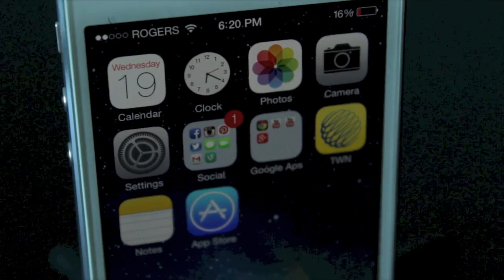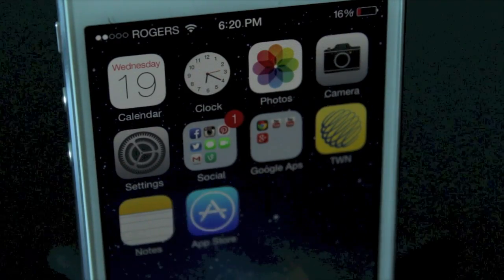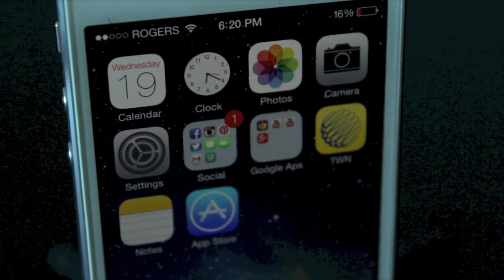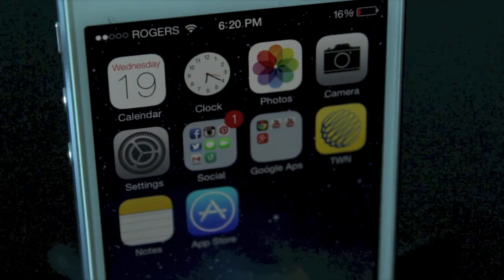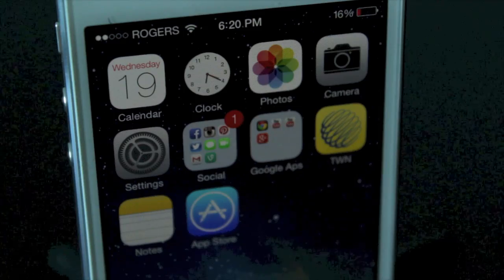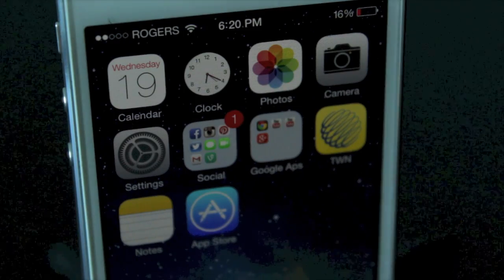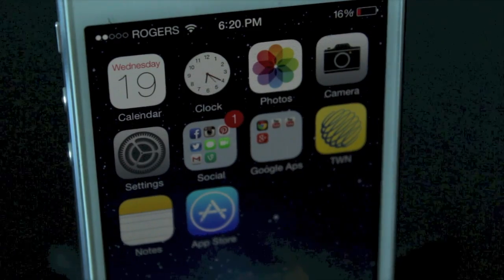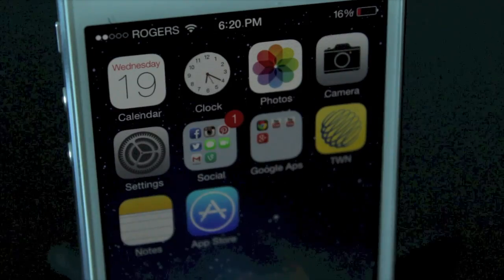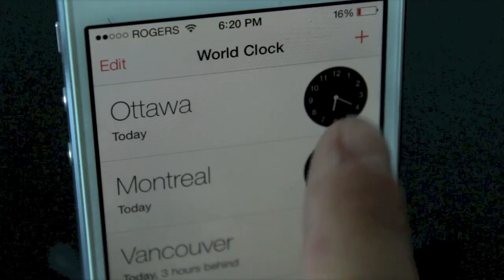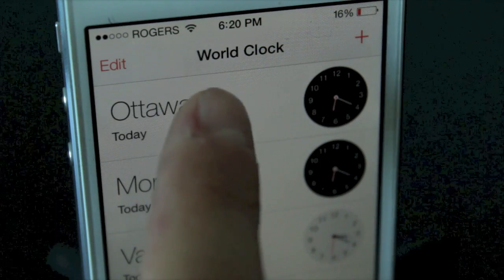Another change within iOS 7 is the clock application and the icon itself. If you look closely, the second hand is actually moving live with the clock, and the clock's time matches your digital clock. Also within the clock application, you can go to the world clock section and change from an analog clock to a digital clock just by tapping.